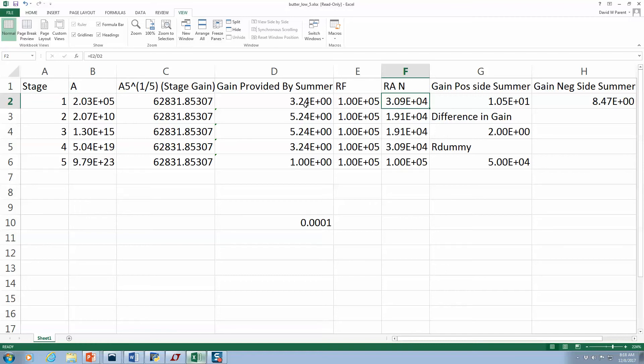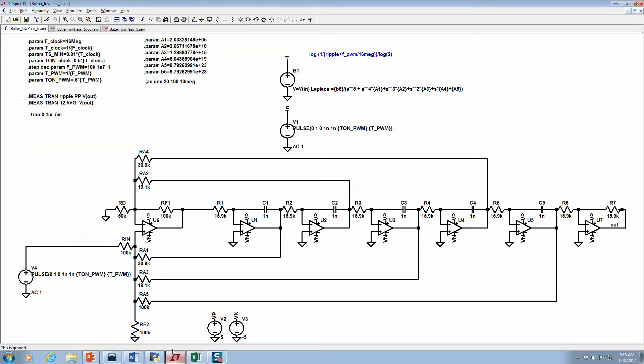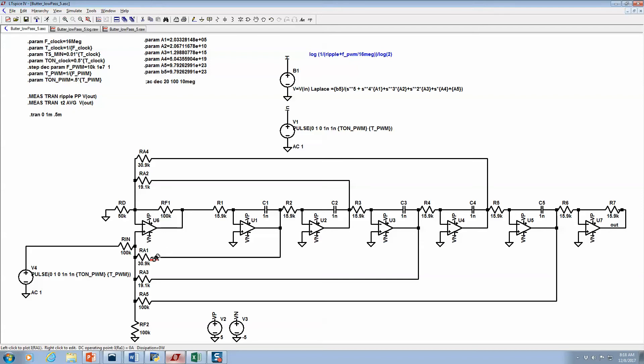If I needed a gain of 3.24 and this is my feedback resistor, I divide 3.24 into 100K and I get 30.9. Same thing, I work it out. So these are my resistor values. Now, that's because this is set to 100K, this is set to 100K.